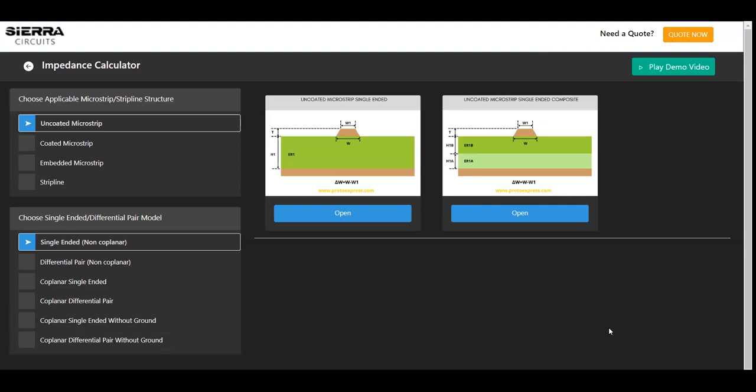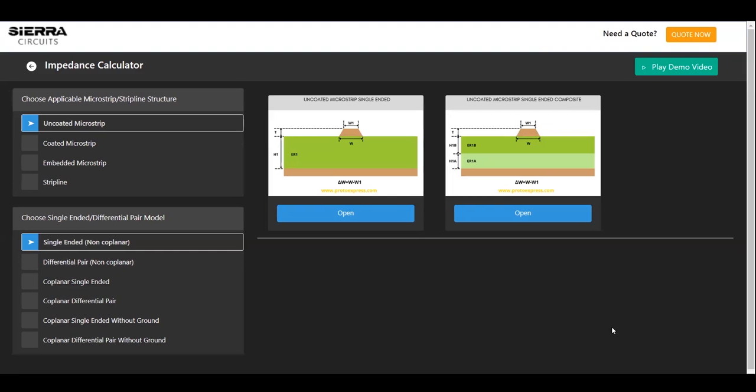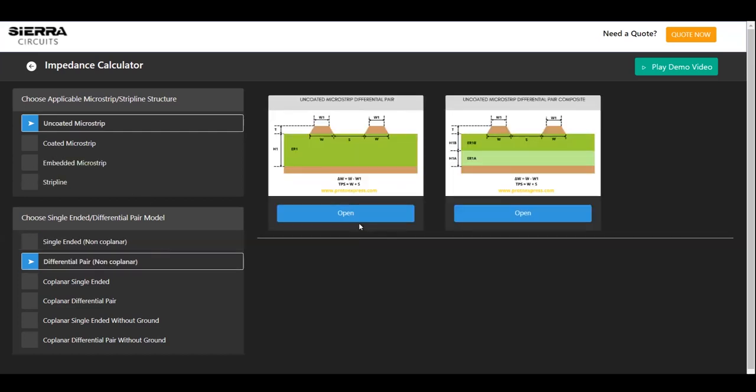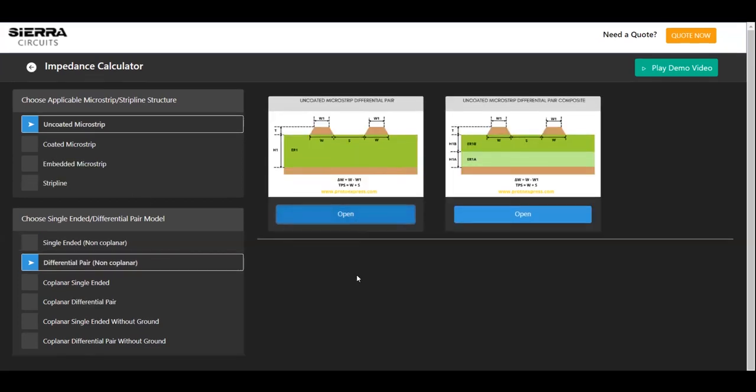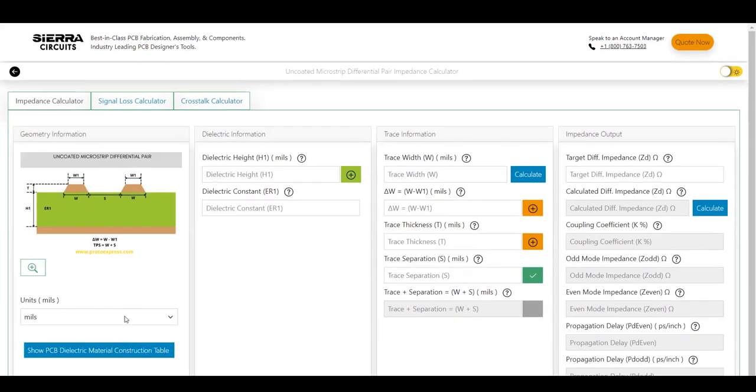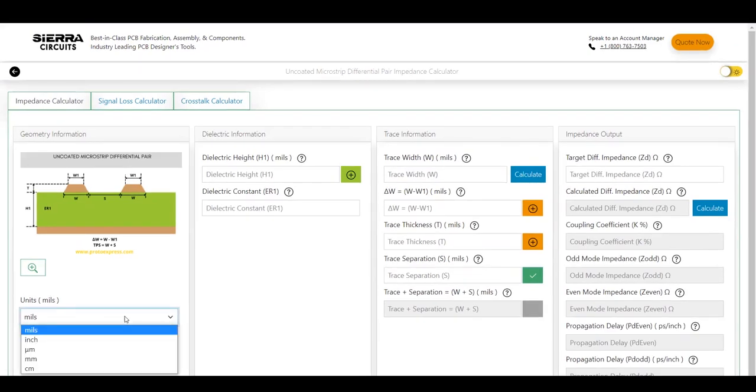In this demo, we will first see the steps to calculate the desired impedance value for a given trace width. Let's select uncoated microstrip differential pair and click open. Choose the desired units in which you would like to perform the calculation. Let's go for mils now.